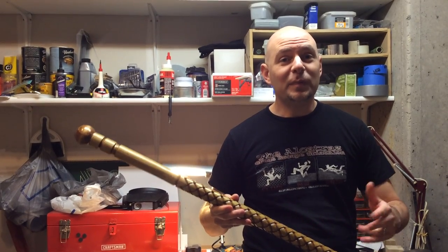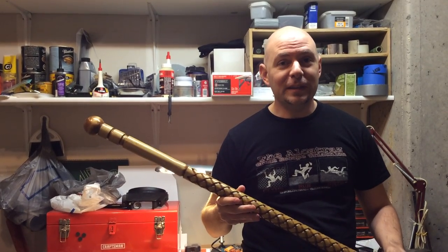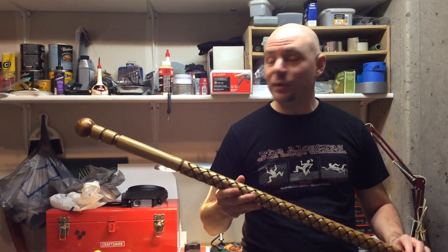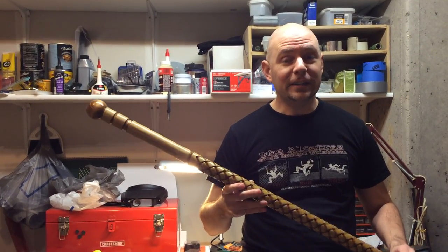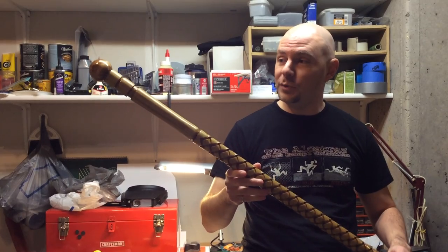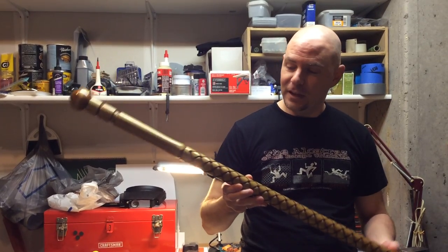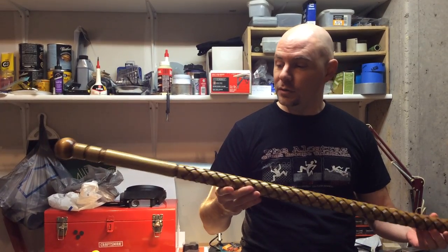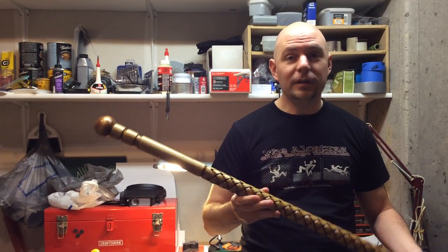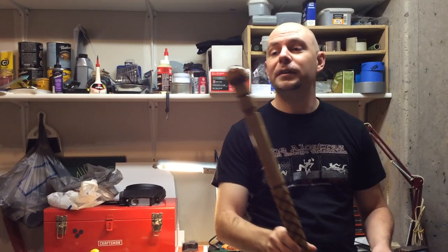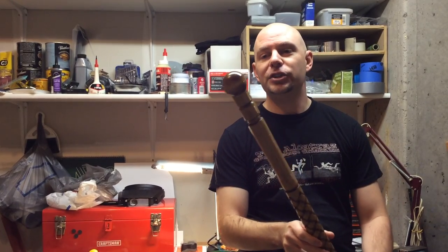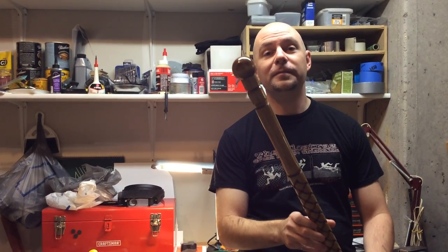Evening everyone, and this is part two of the basket weave walking stick. As you see, we've now stained it and put two coats of polyurethane on it to give it a nice shine and protective finish.